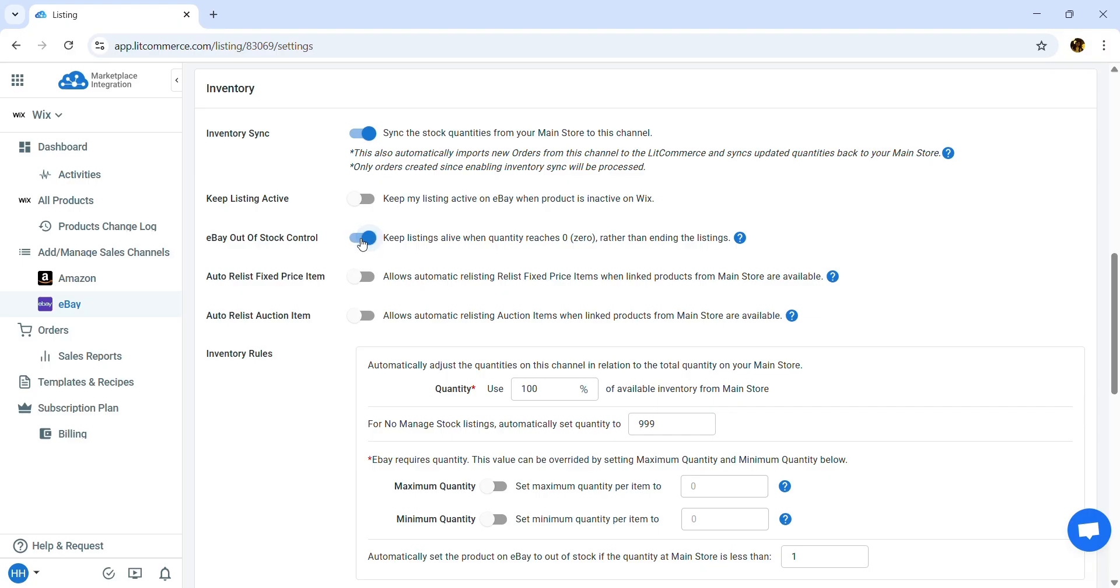You also have some different options such as Keep Listing Active or eBay Out of Stock Control. This helps keep your listings alive when your stock quantity reaches zero, rather than ending the listings.